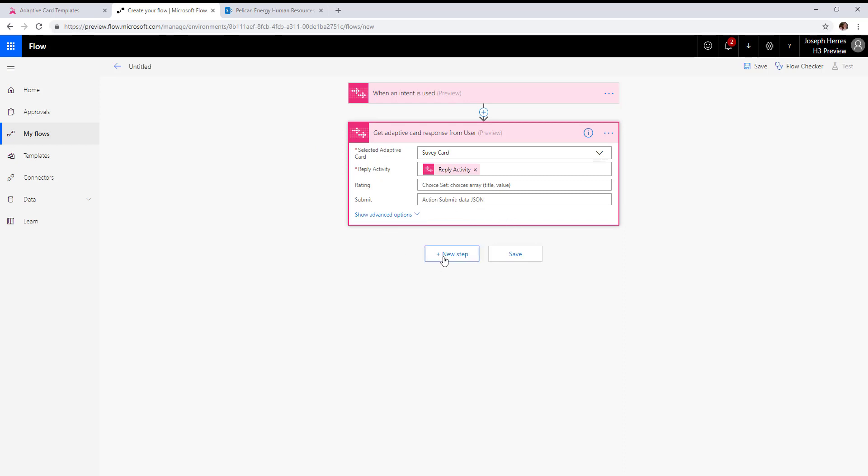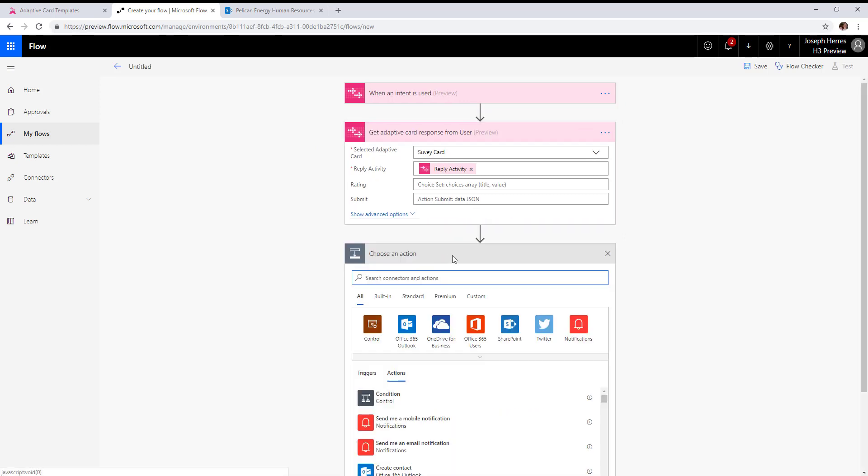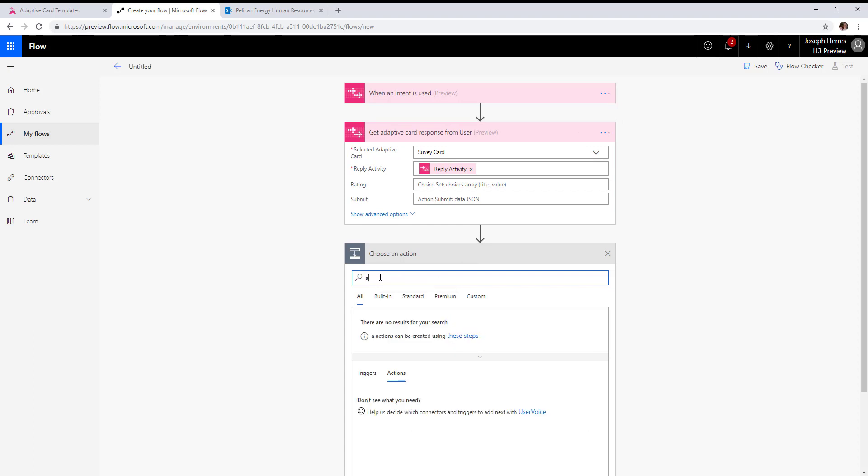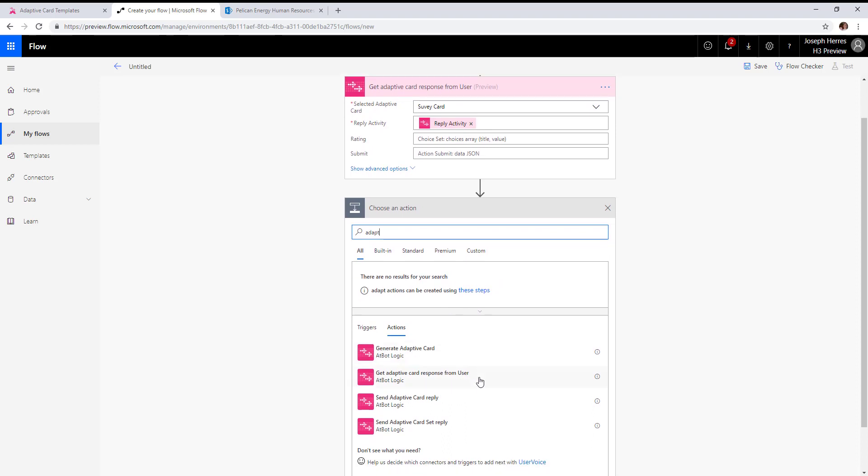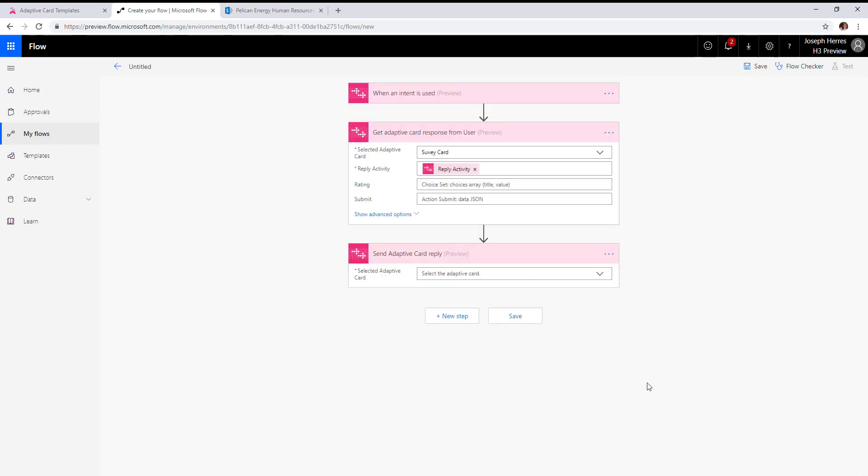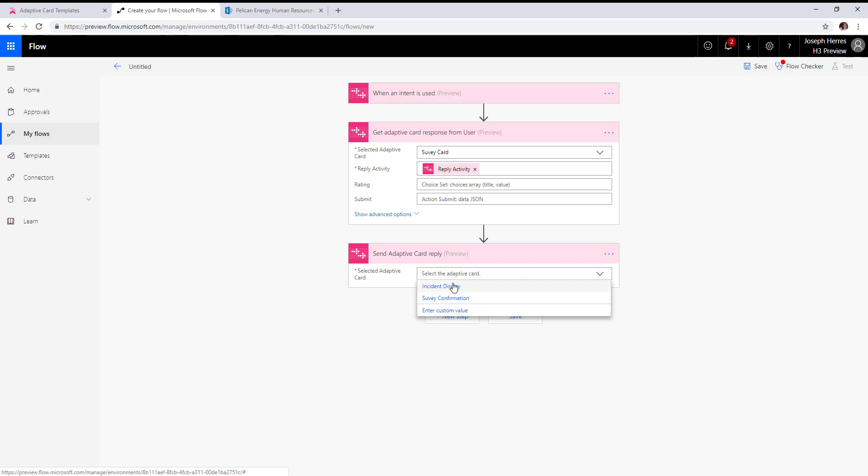Remember we created a display type adaptive card for that. In the send adaptive card reply action, this will only load in display type adaptive cards, so we have our survey confirmation here.